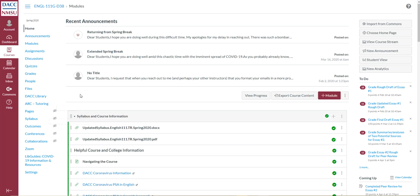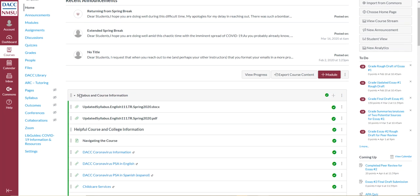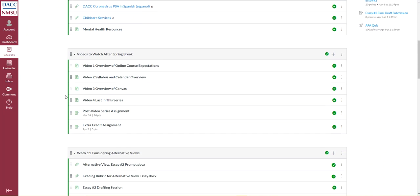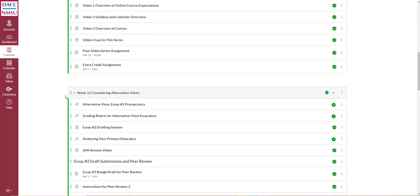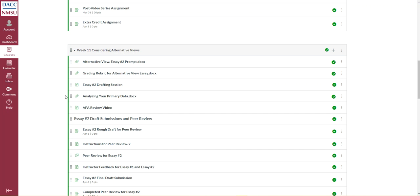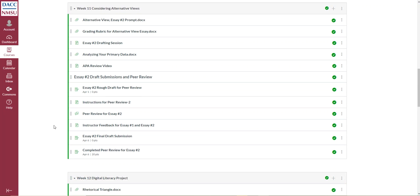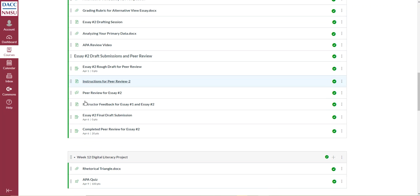So this is the homepage for one of my 101 classes. I've organized it using modules, so it's organized in weeks. Hopefully the students, when they're in week 11, they just go down the line and go through each assignment or discussion. When they're in week 12, they go down that line.